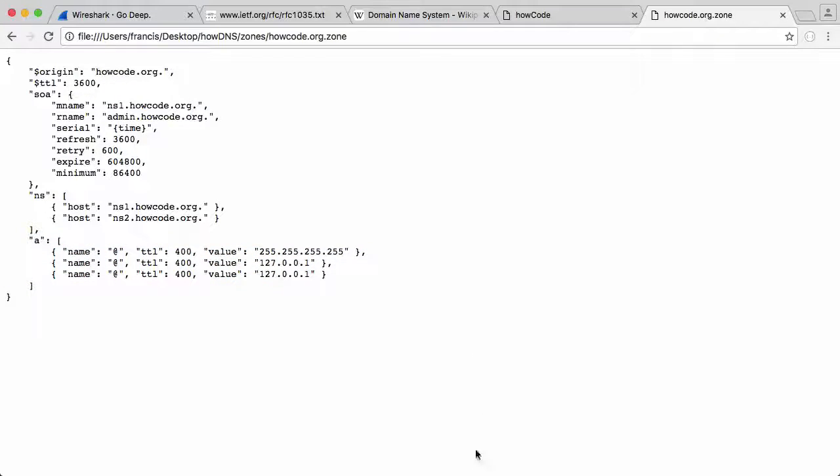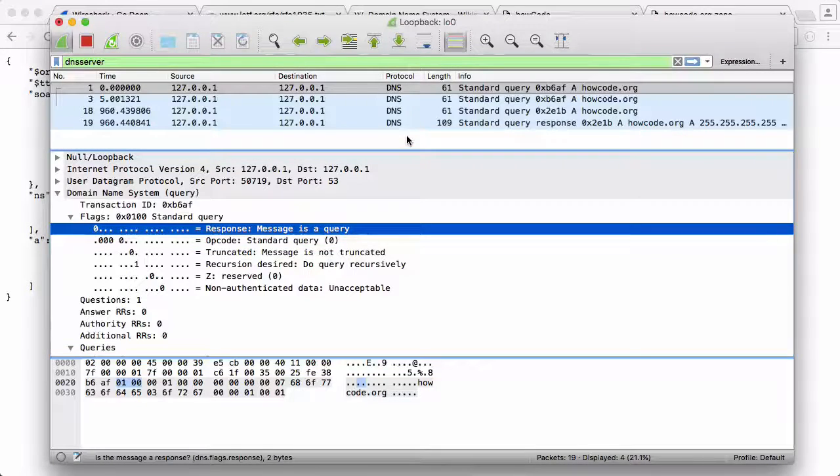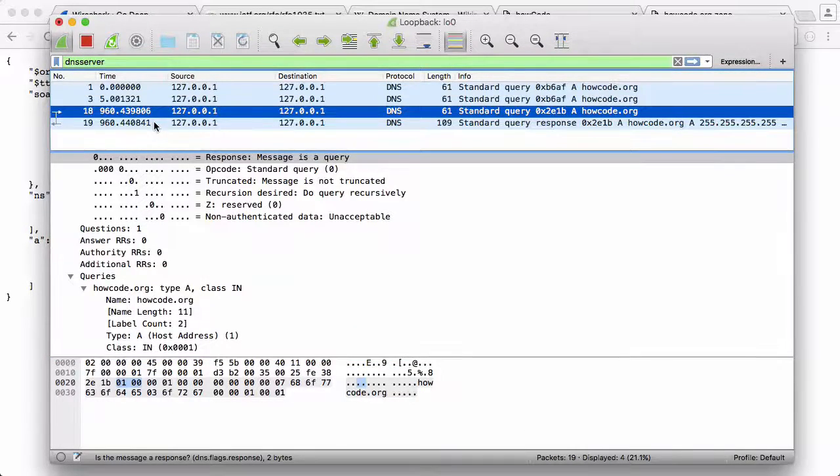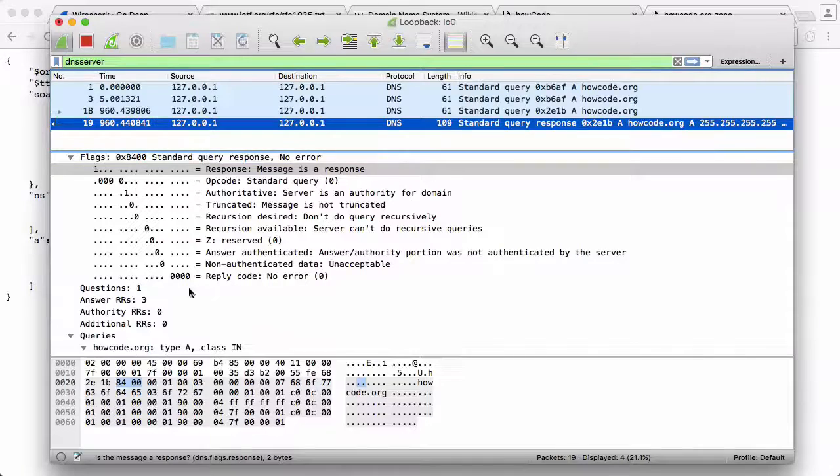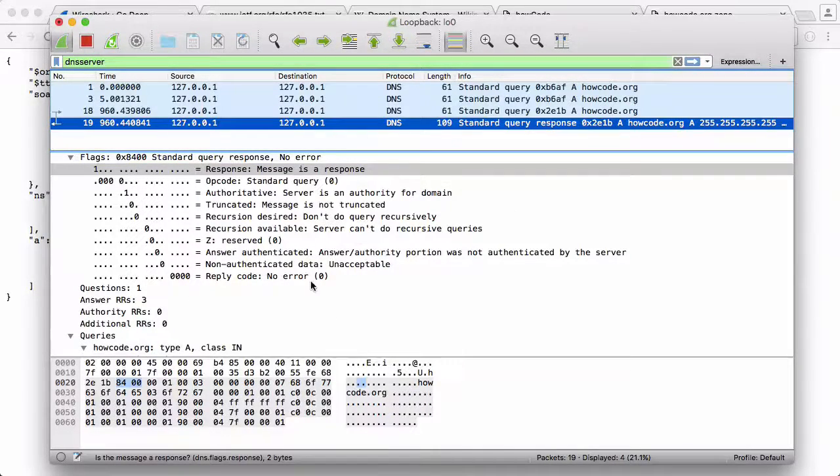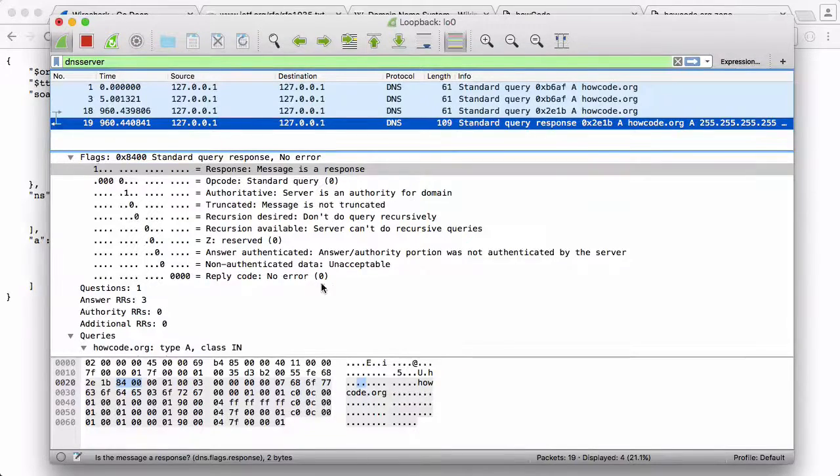If we go to Wireshark, it's still capturing packets. Here's a query from DIG and here's the response it got back from our server. You can see it was 109 bytes long, under the 512 byte limit. So here's where I'm going to show you compression.